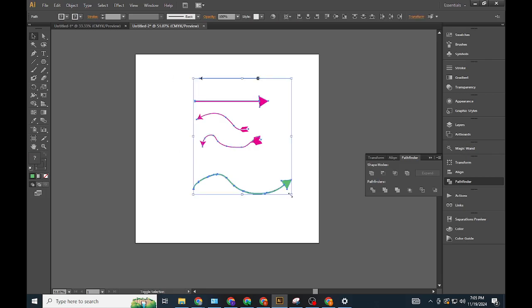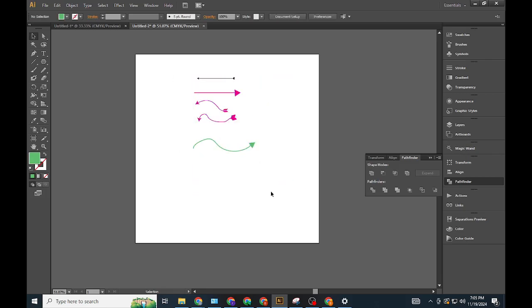Method 4: Using the Symbols Panel. Access symbols. Open the Symbols Panel via Window > Symbols.